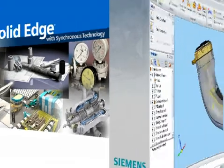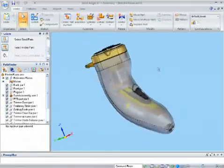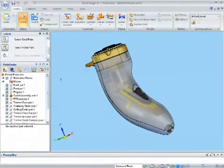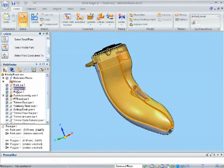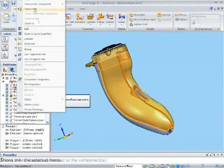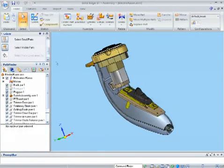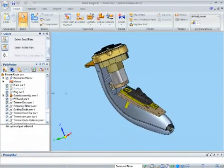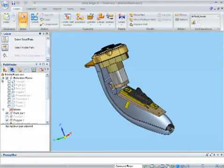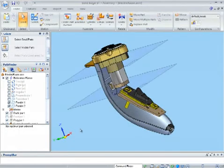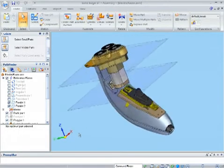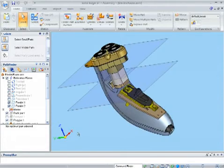Here's how. In this electric shaver, I want to model a bracket to support the motor. If I expand the reference planes tree in the assembly pathfinder, you can see I have several planes I have used to set out the assembly and position various components.